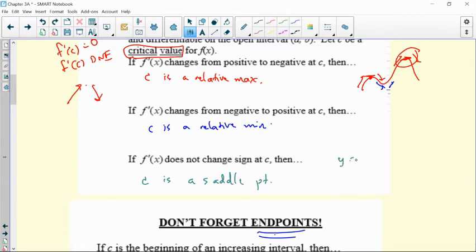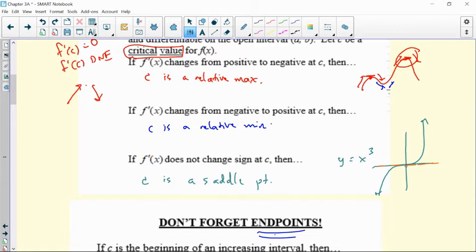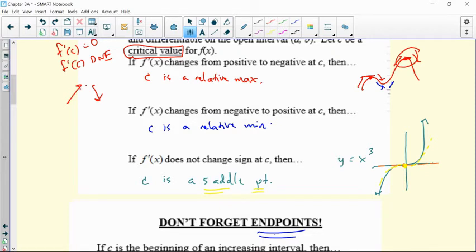A good example is y equals x cubed. Think about what that graph looks like. At that one instant, right at zero, the derivative is zero. But take a look at the slope of the tangent line — you went from positive slopes to more positive slopes. So at that one instant, even though it's zero, it's neither a max nor a min. It's called a saddle point. We'll talk more about saddle points when we get into the second derivative test.